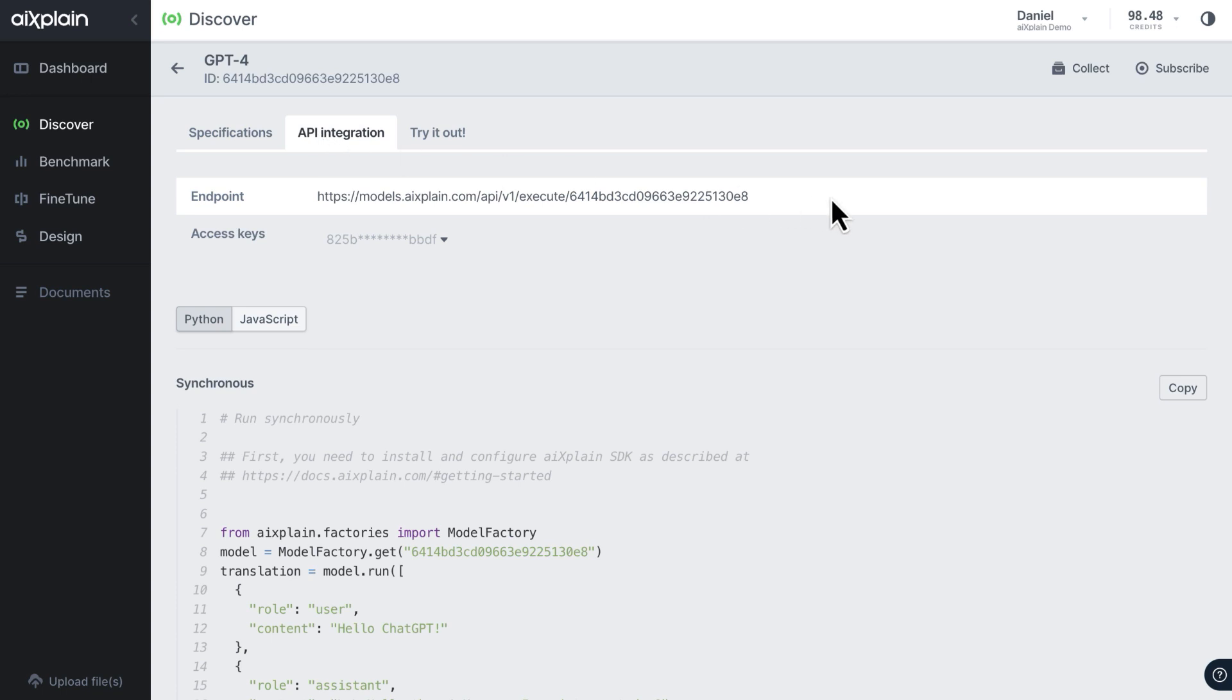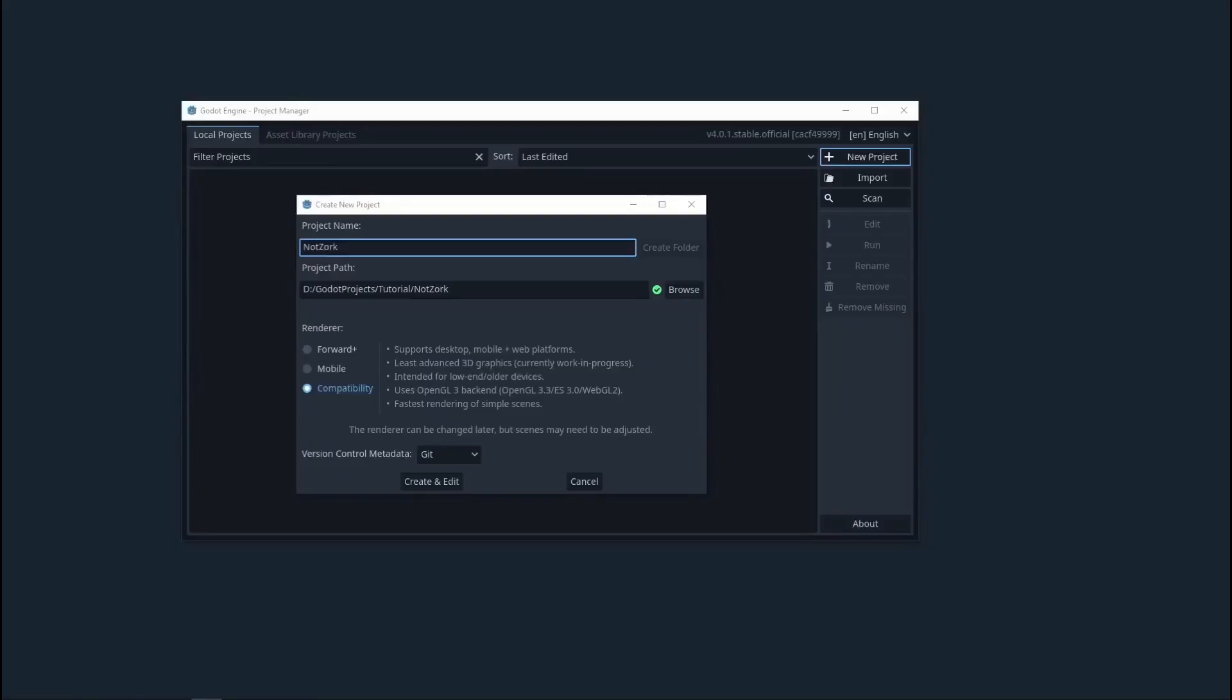All right, let's begin. Serkan will walk you through the process of creating your own text-based adventure game from scratch. So, let's get started.